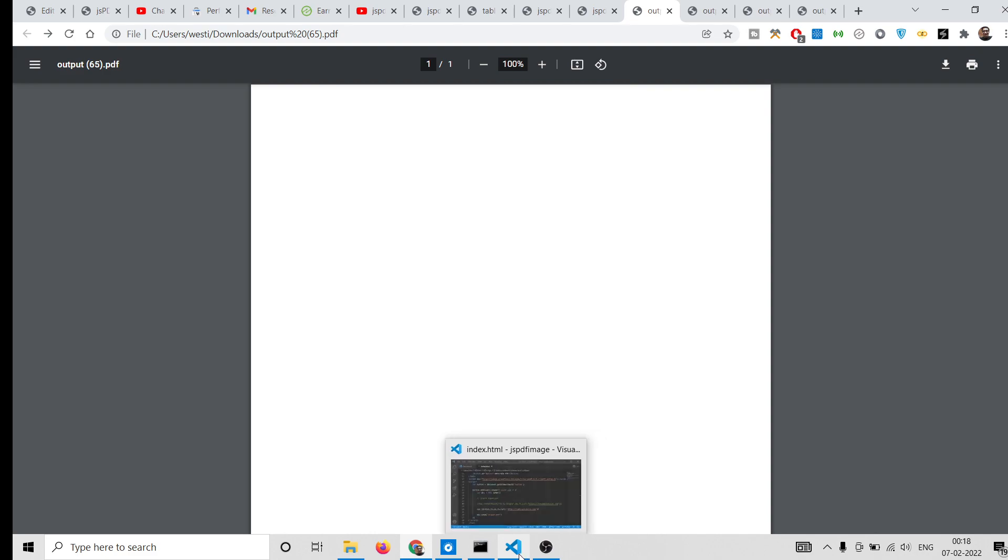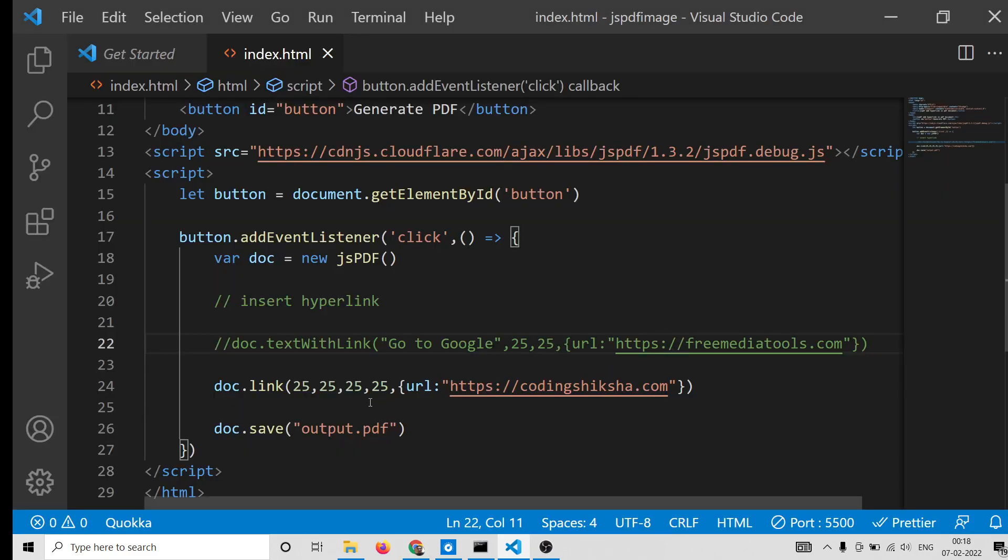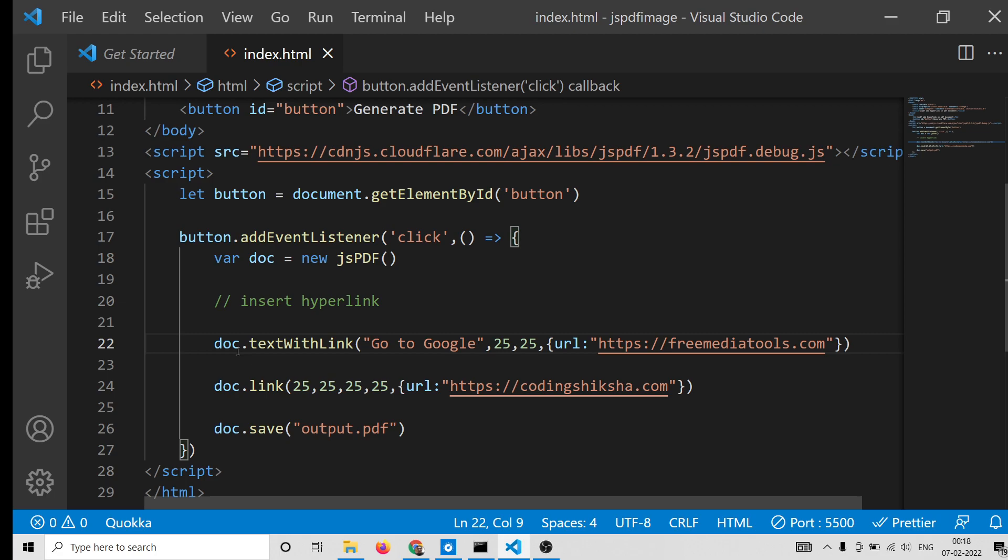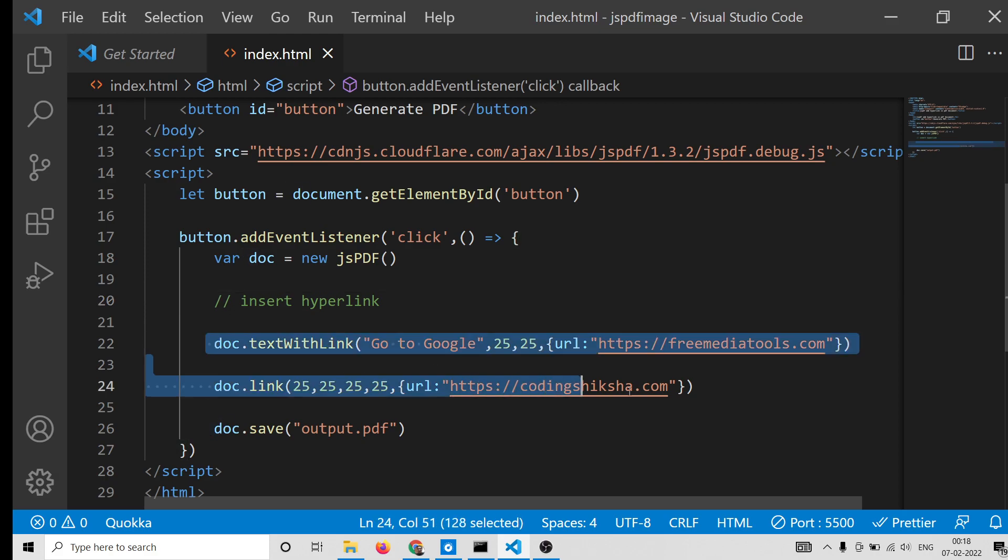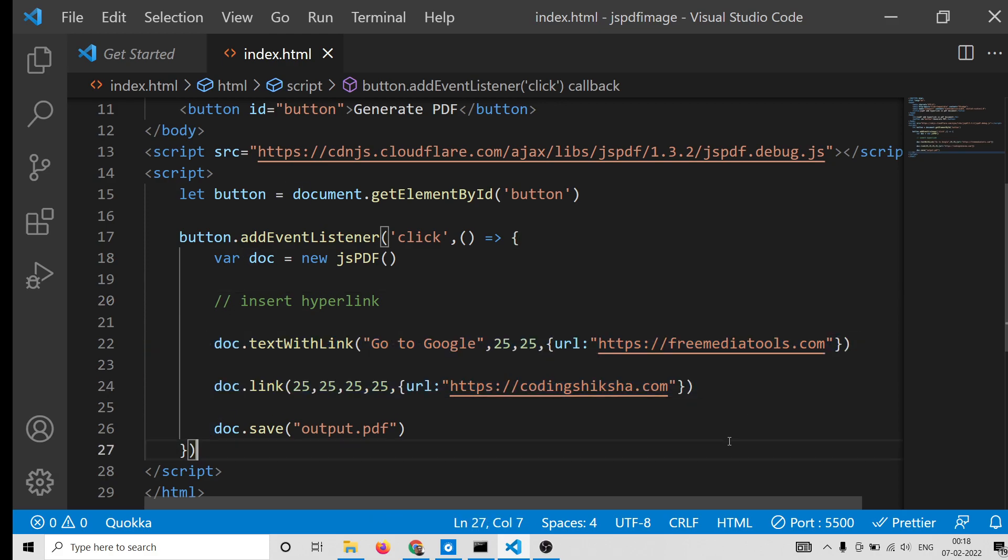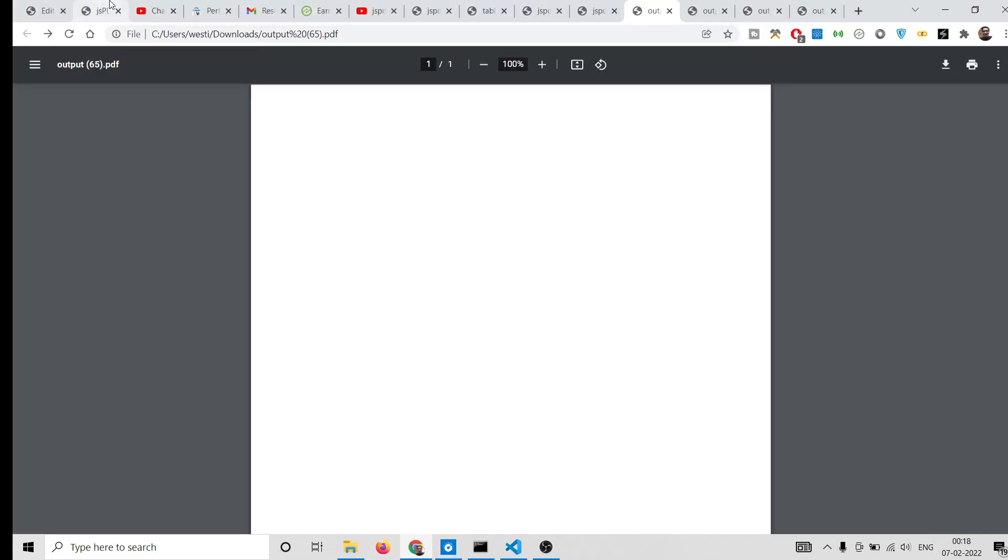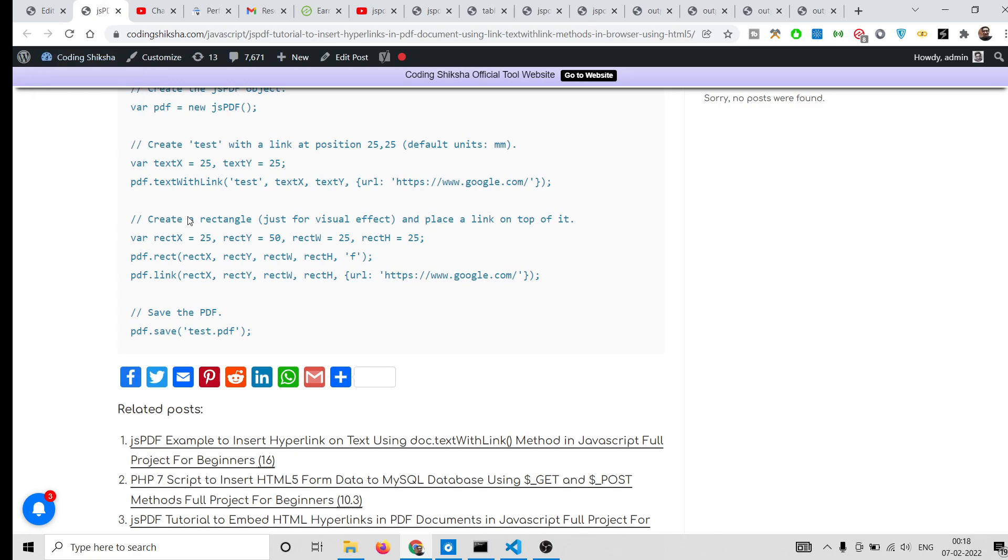So these are the two essentially methods by which you can insert hyperlinks inside PDF documents in jsPDF. So I saw on the internet no much documentation is given for these two methods, so I just wanted to make a particular video on how to insert hyperlinks in PDF using jsPDF.